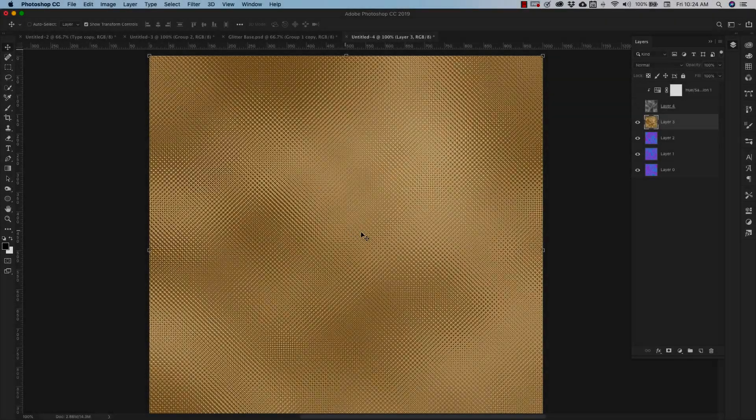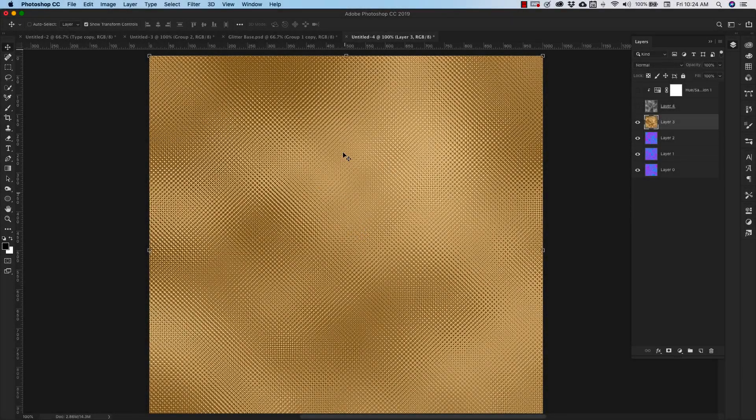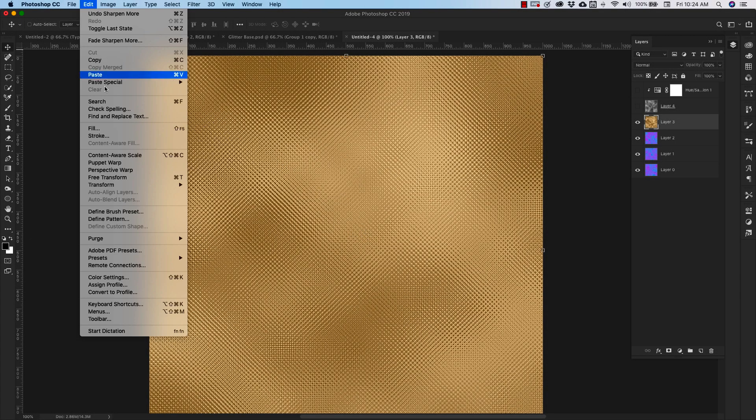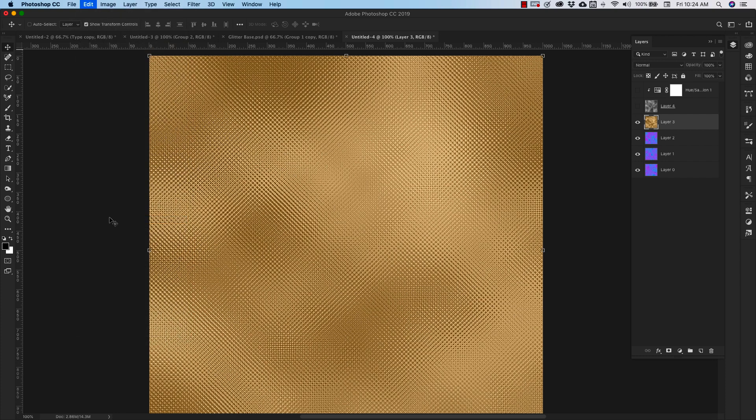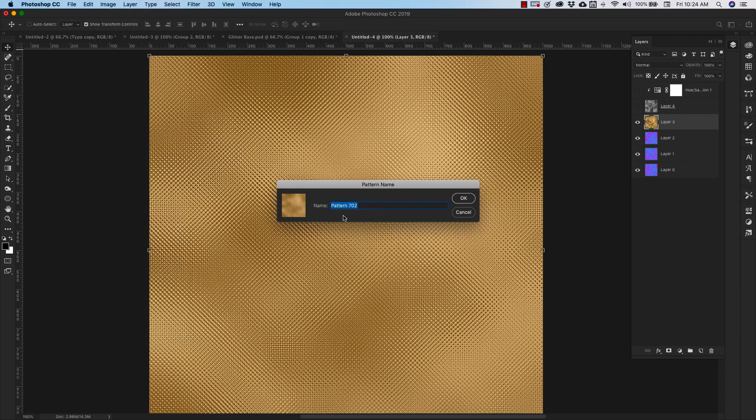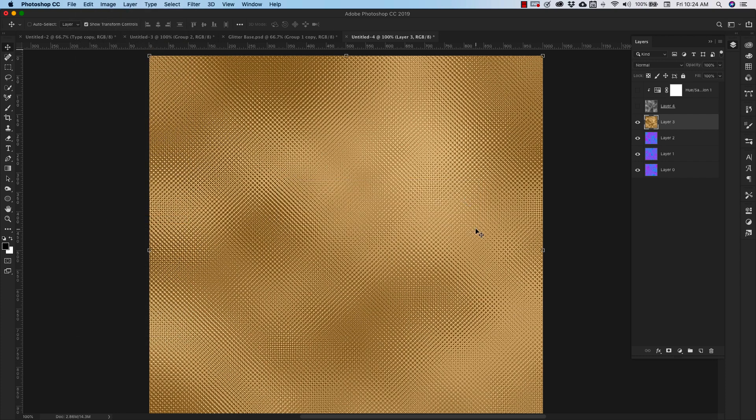Once you make them, if you want to save them as patterns, you can come up to edit and define pattern. And then we'll call this tiny gold. So we have that in there.